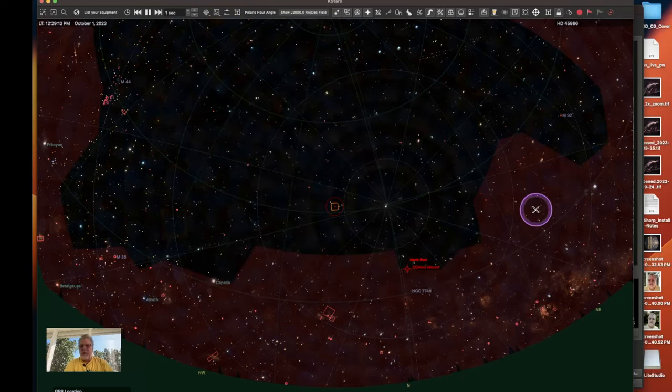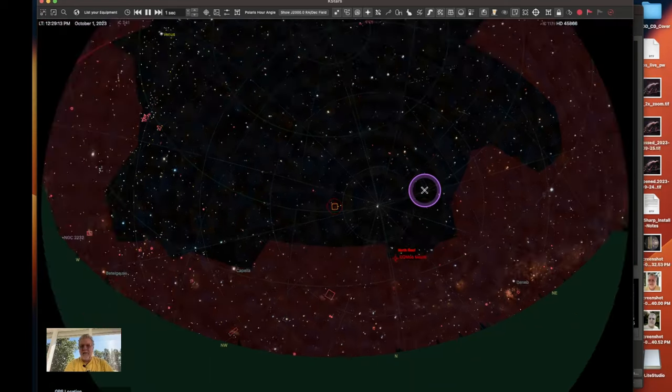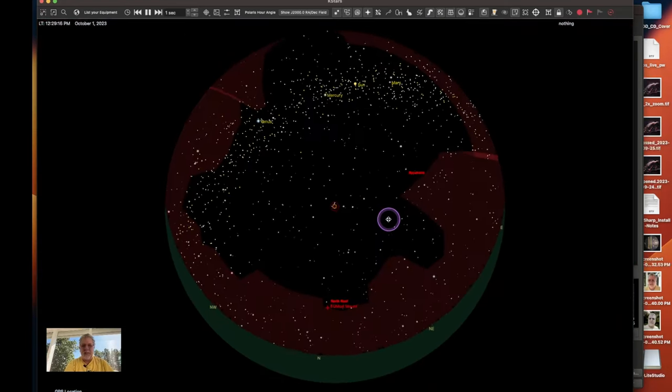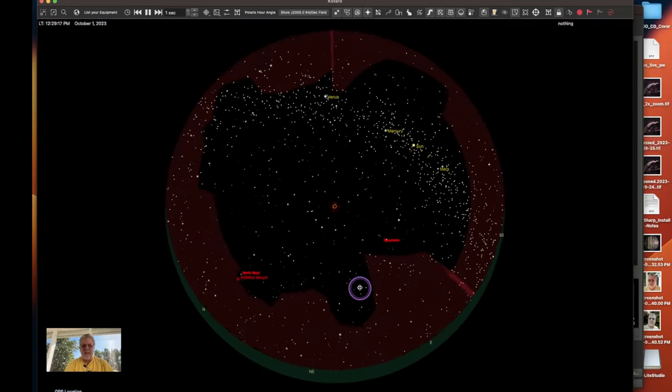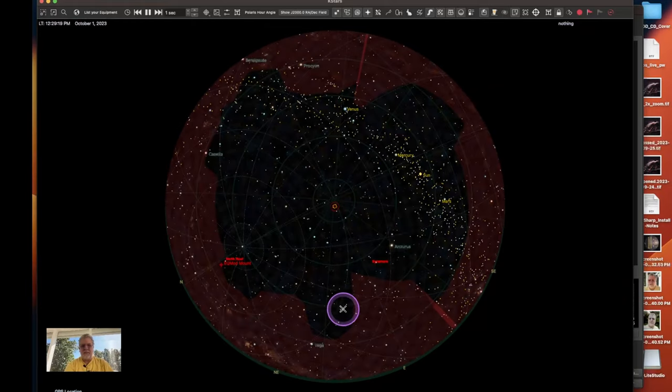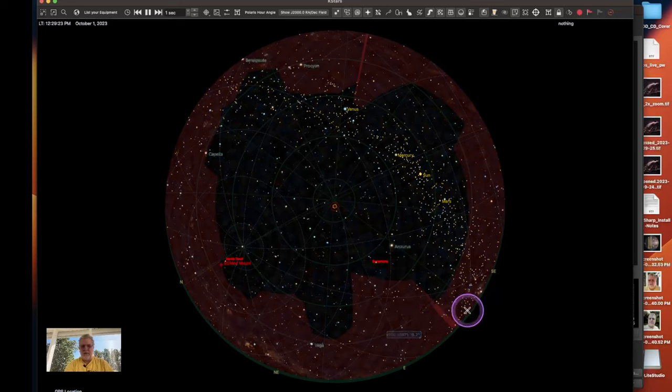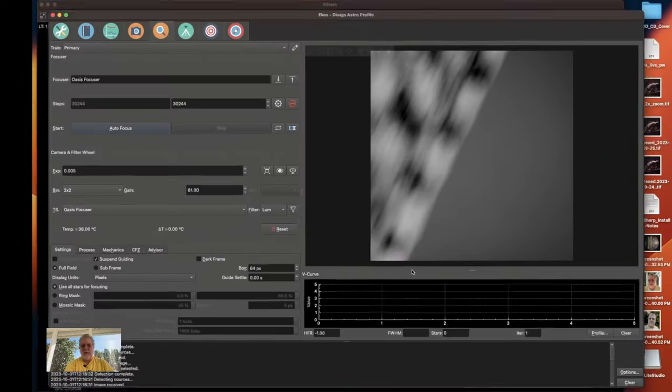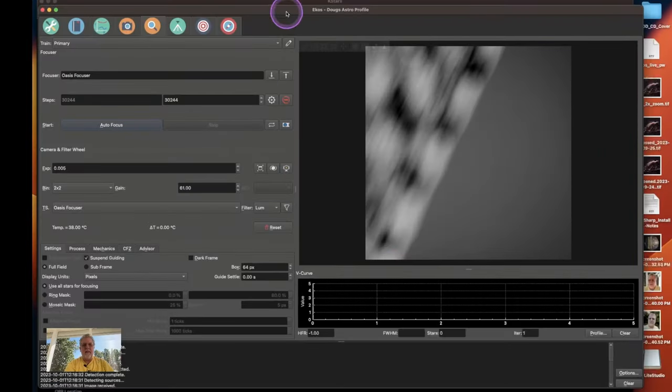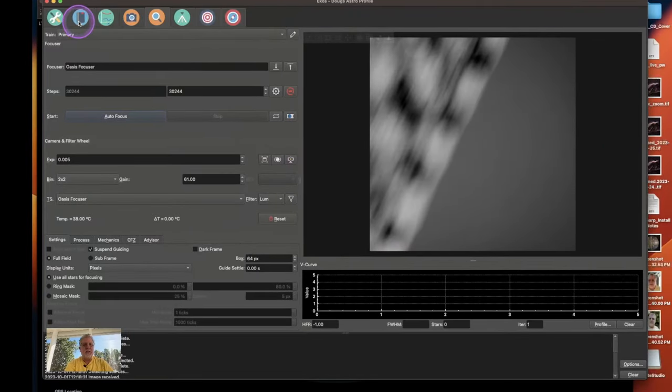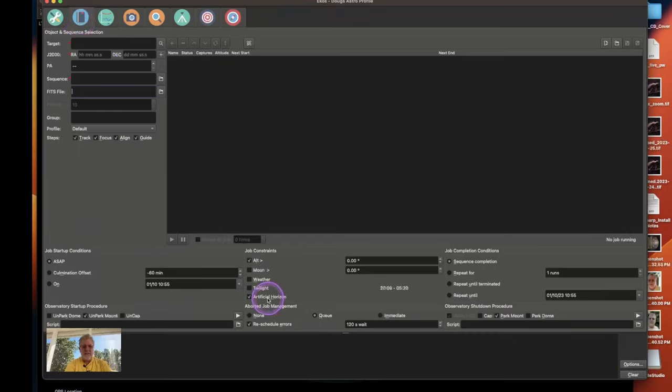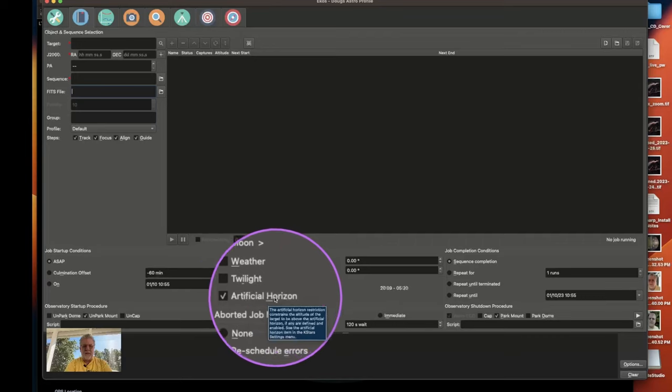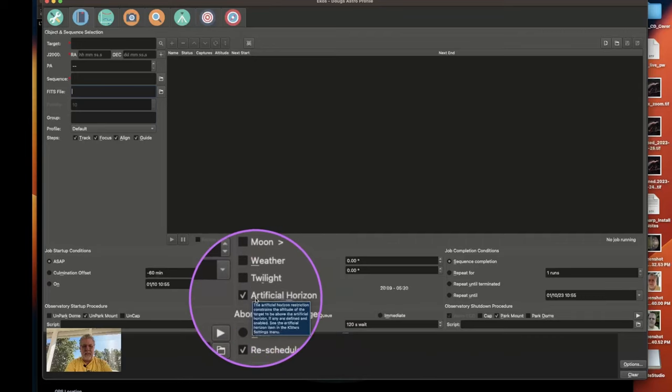So now as you can see I've got this red area here which is actually, you know if we look at it, this is my view of the sky from my backyard and these are all the obstructions. And now what I can do if I go into the Ecos scheduler it's already selected here but you can select artificial horizon.